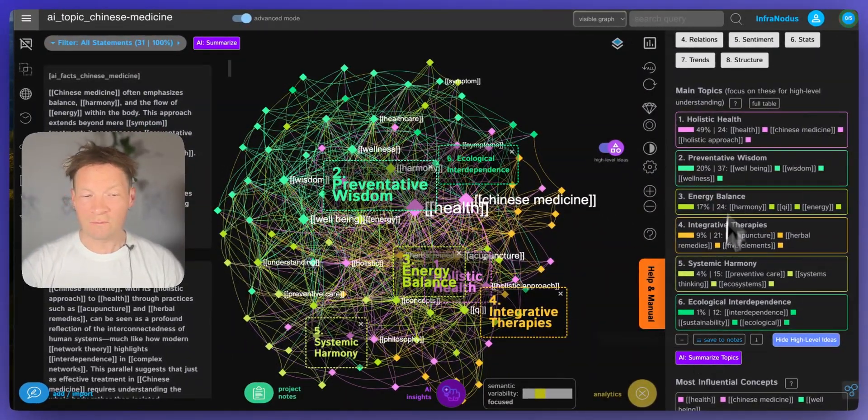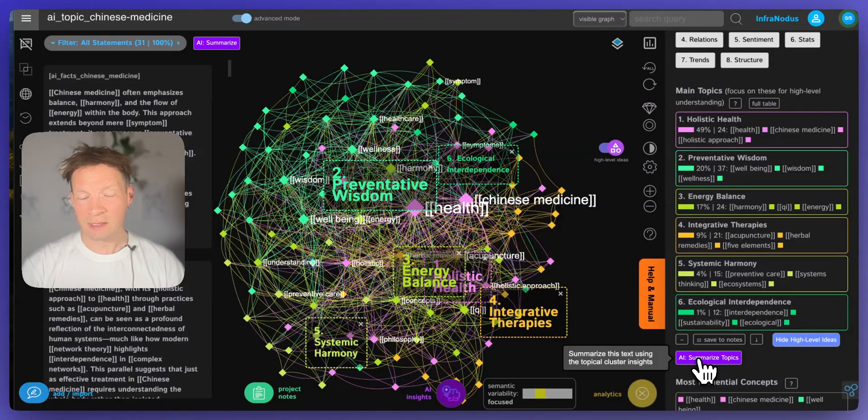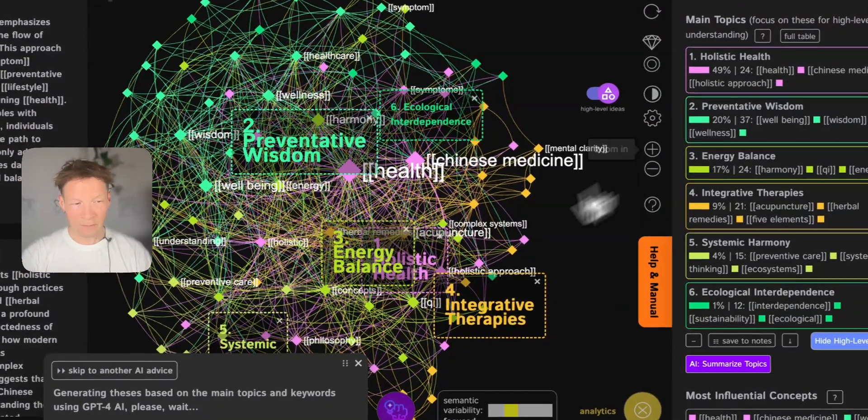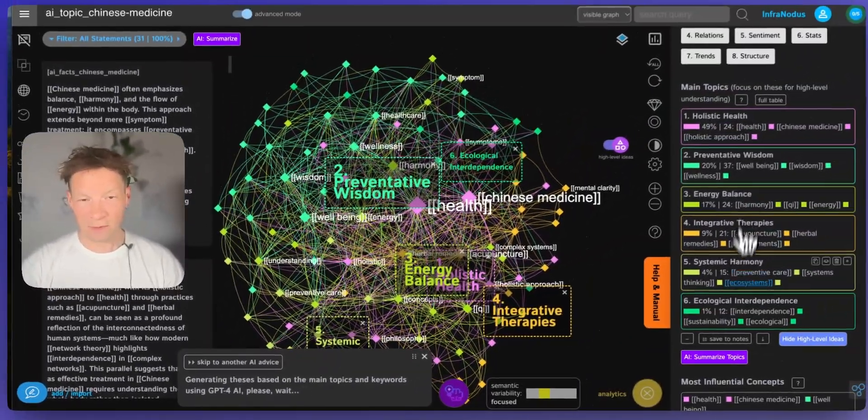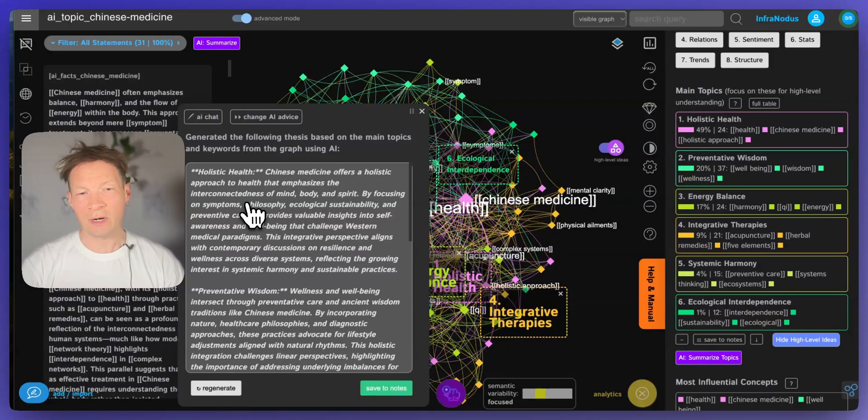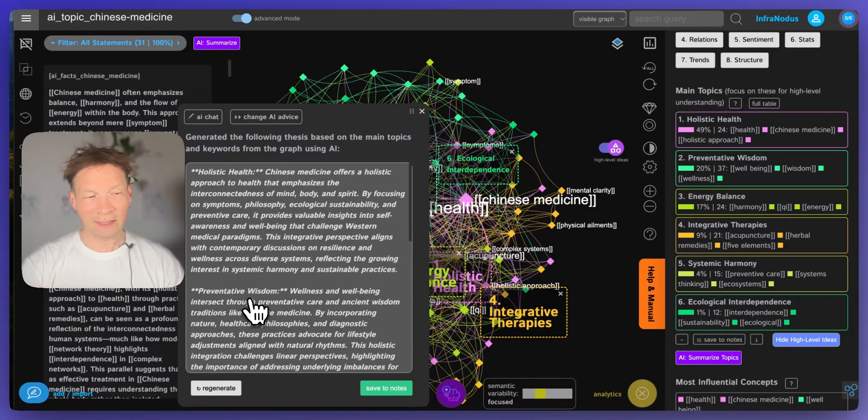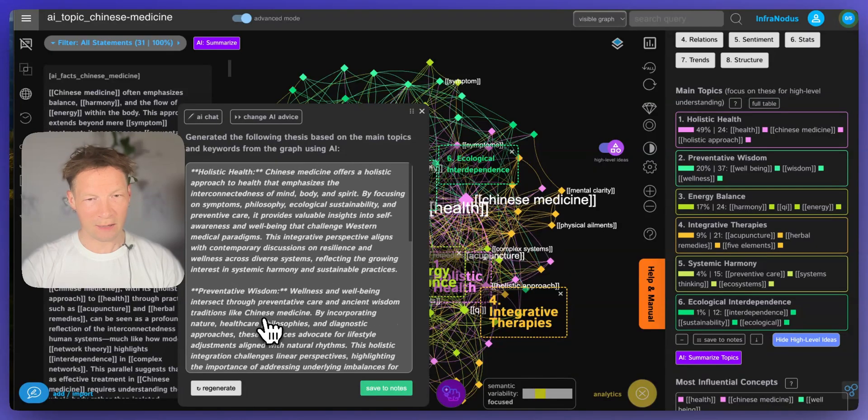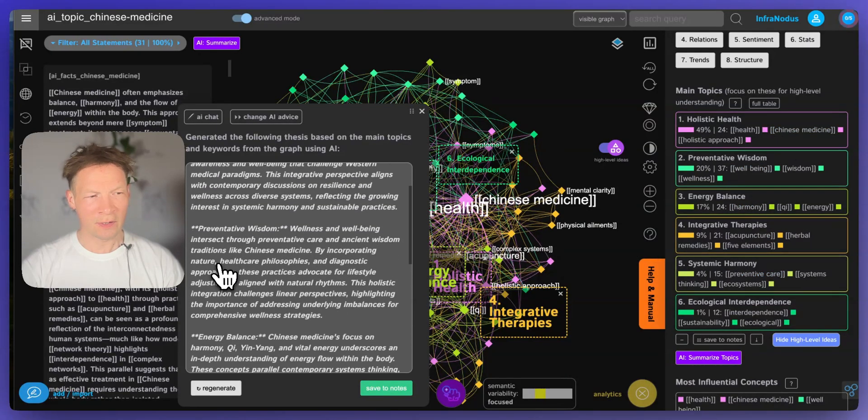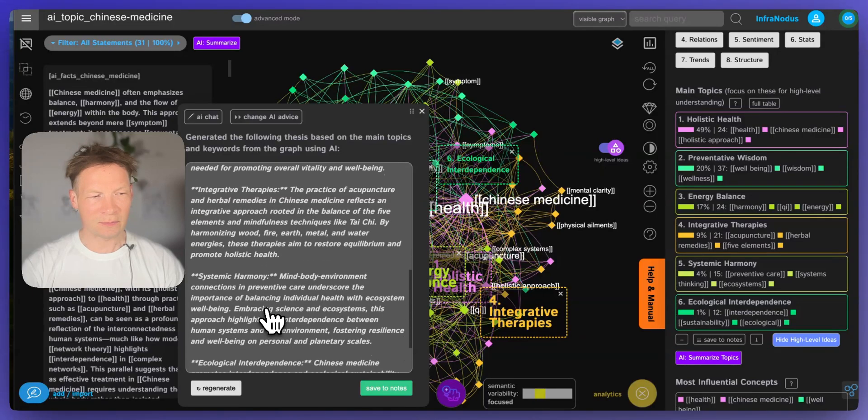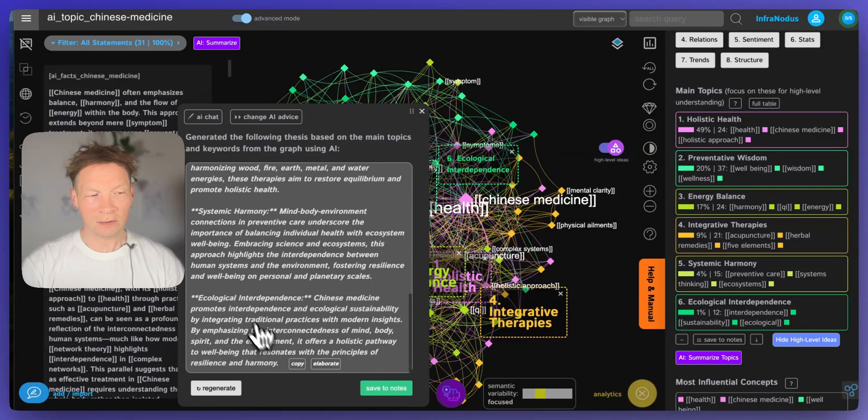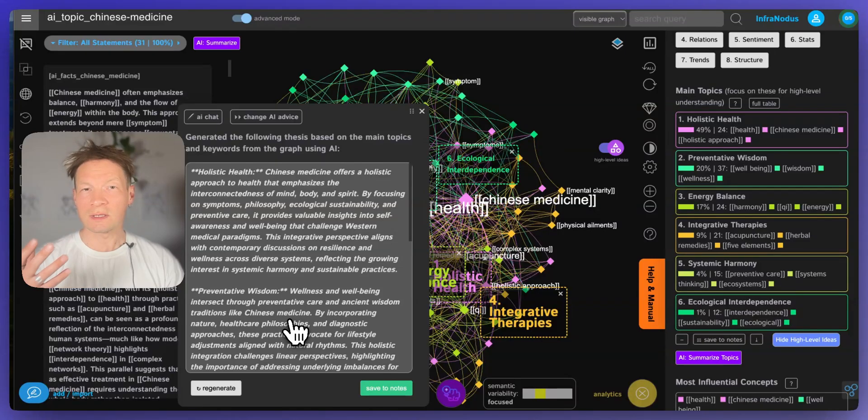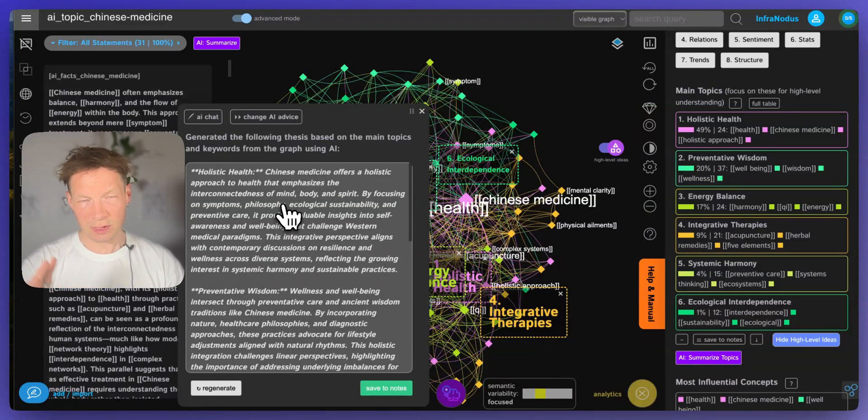We also have a new feature here when you click on AI summarize topics, you will actually get a summary of each of those topics. So it's a little bit like the graph RAG approach but there you have it directly available to you without having to program anything. So you see you have these six different topics: holistic health, preventative wisdom, energy balance, integrative therapies, systemic harmony, ecological interdependence, and you have a quick summary of each of them which you can then use to understand this field better. So you don't need to read all those statements but you just get a really nice summary of them.